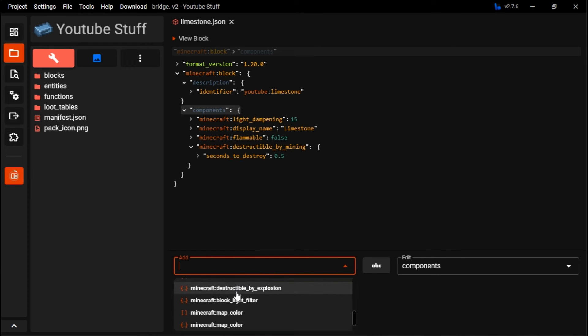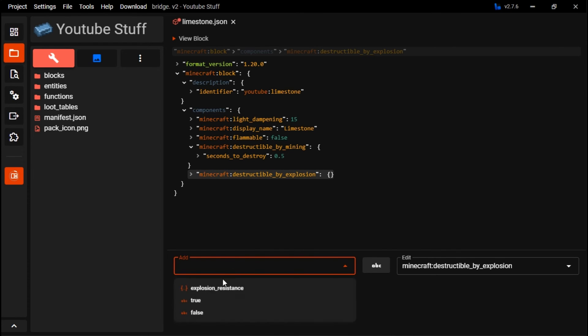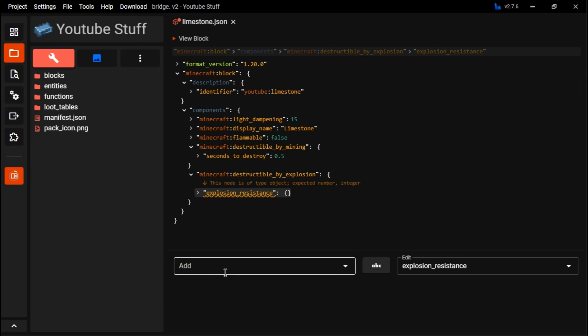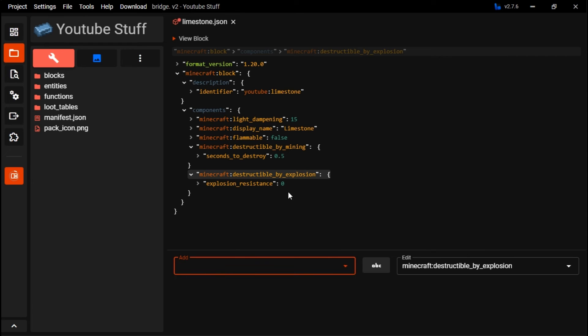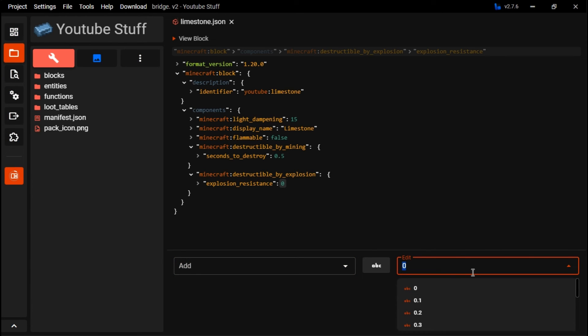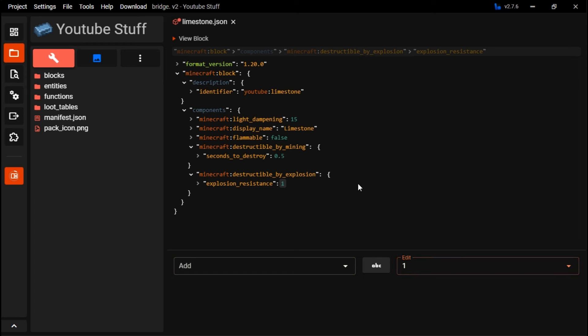Explosion resistance makes it towards, this is like how resistant it is to explosives. For example, 0 would be like glass or something, but for this, we're just going to set it to 1, which is like normal stone.